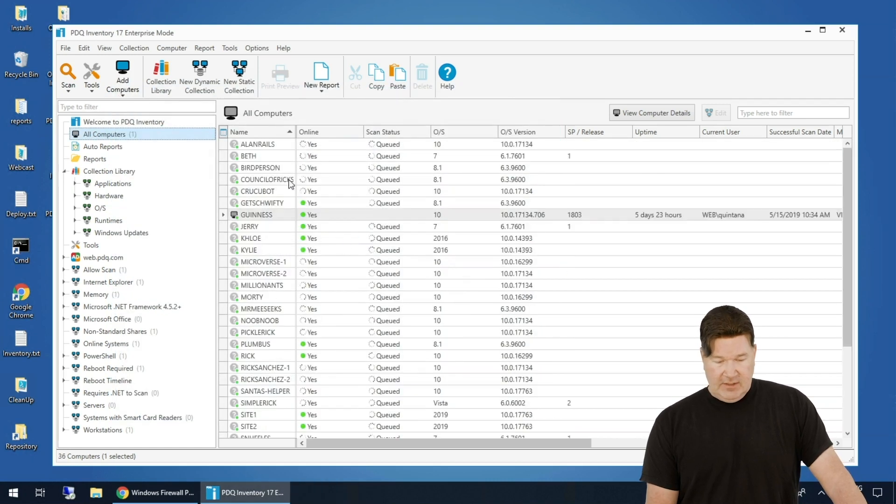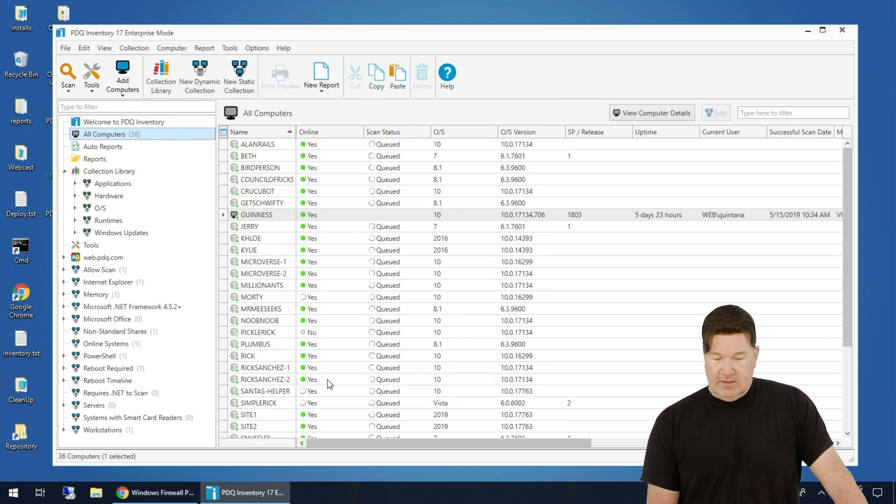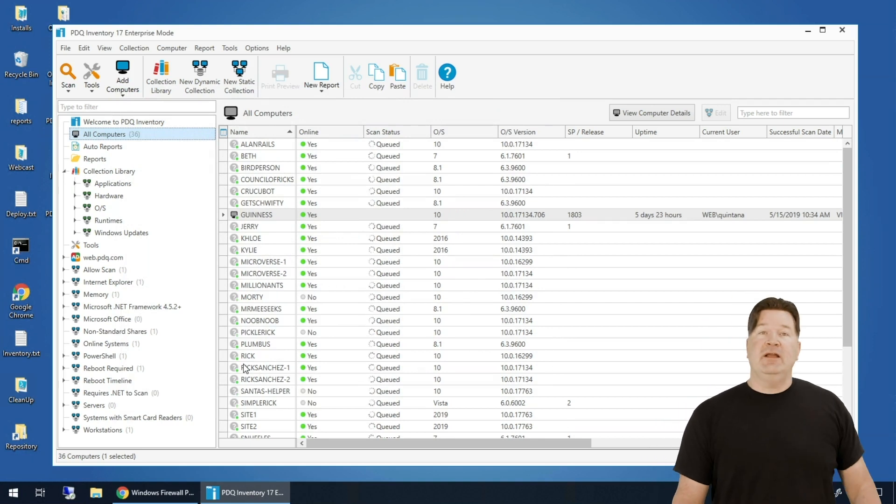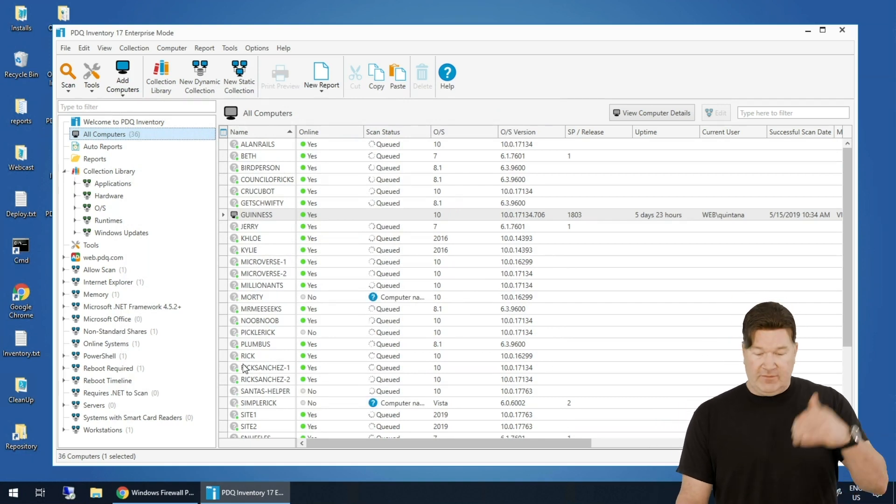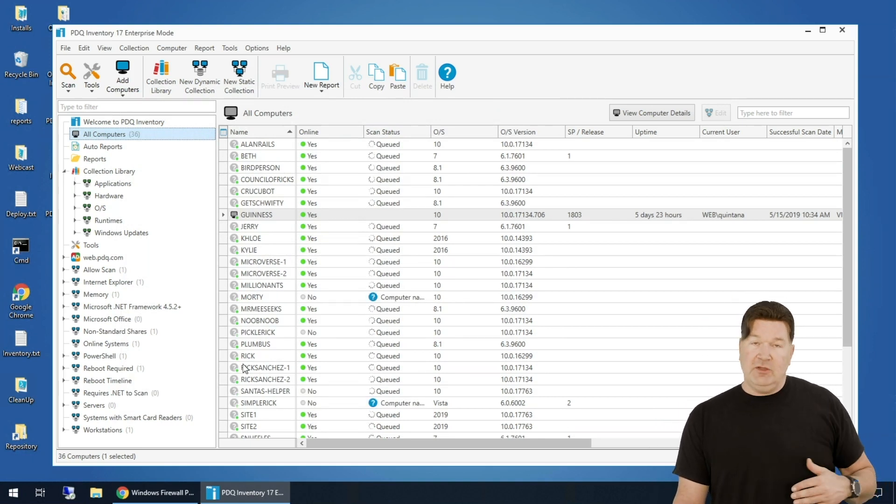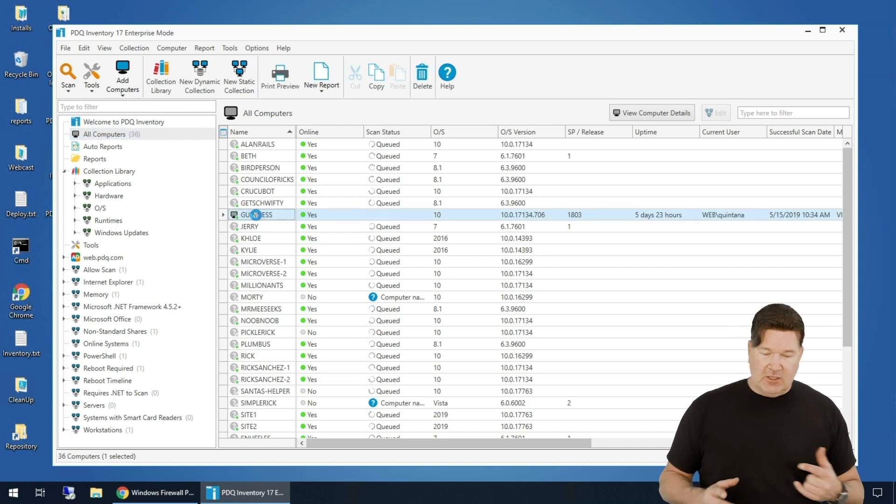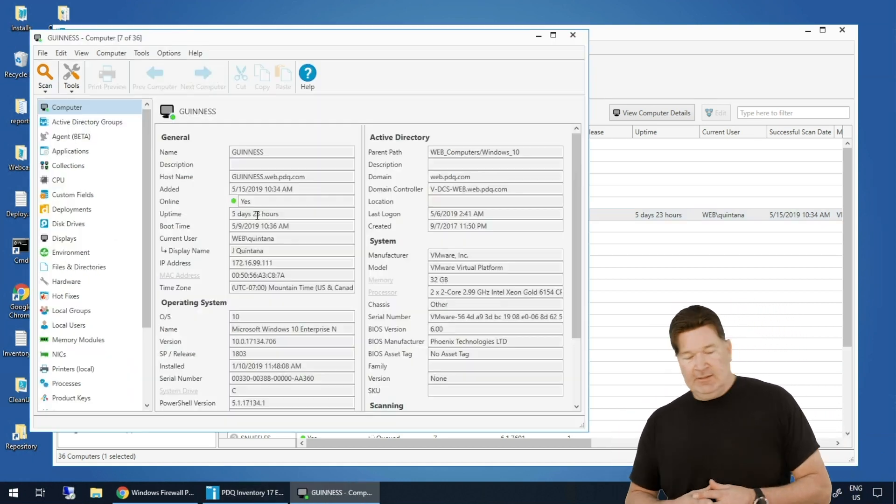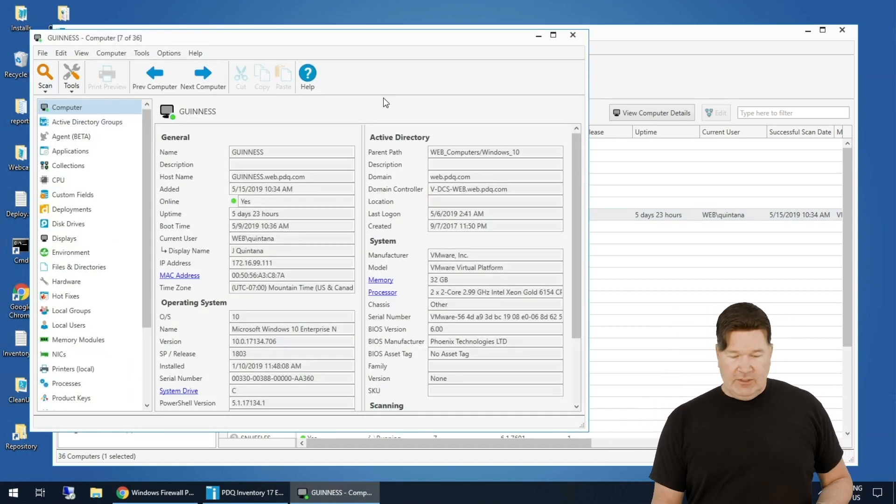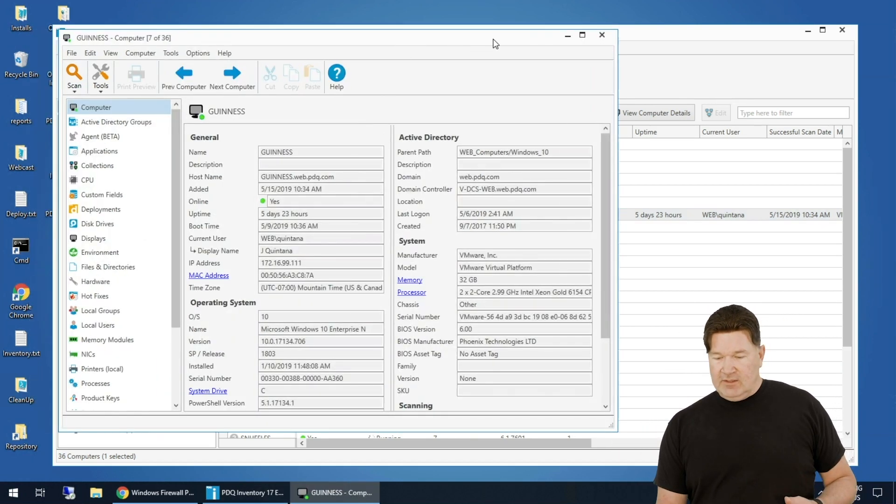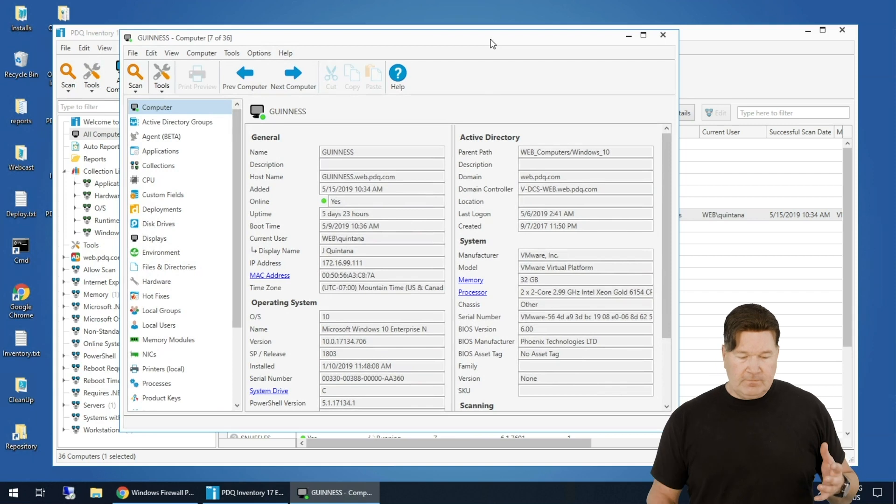And you'll notice, there we go - populates with the computers from Active Directory and then goes out to scan those. So while those are scanning, let's open Guinness, which is the machine we installed this on, and run through what we're seeing here.